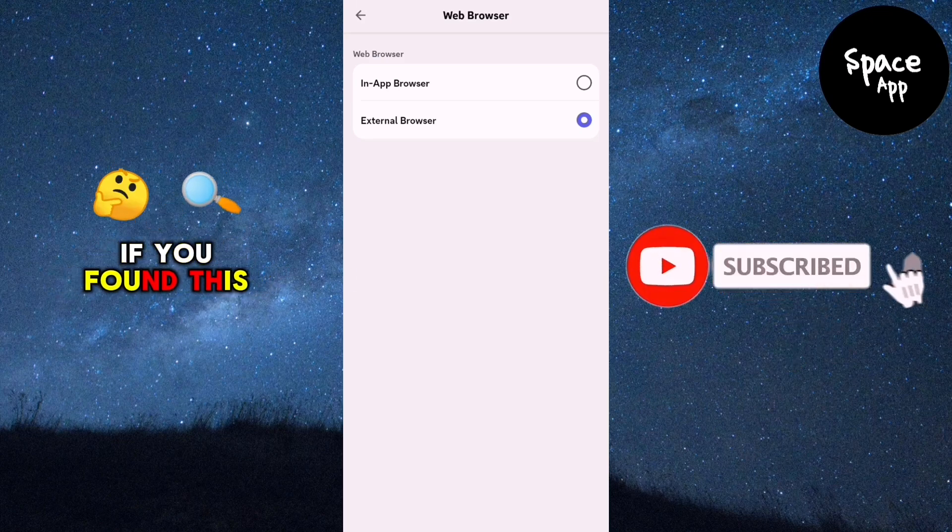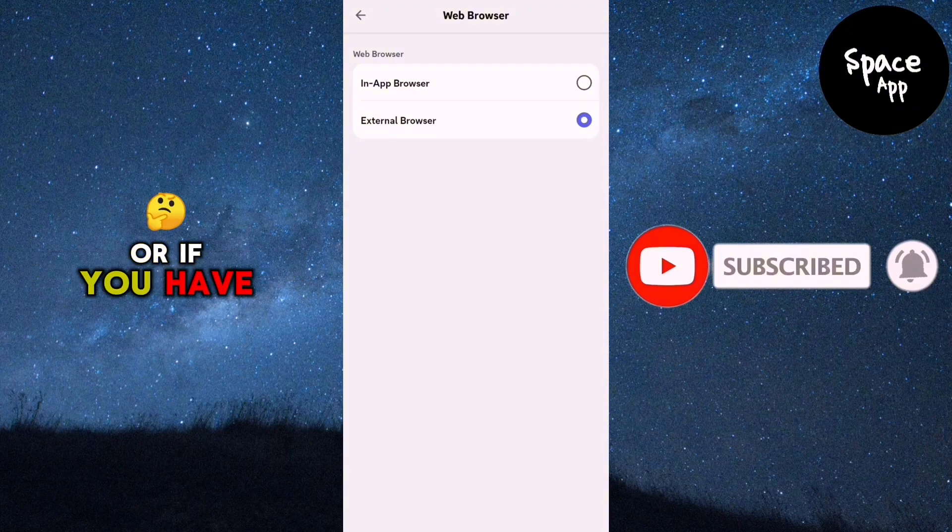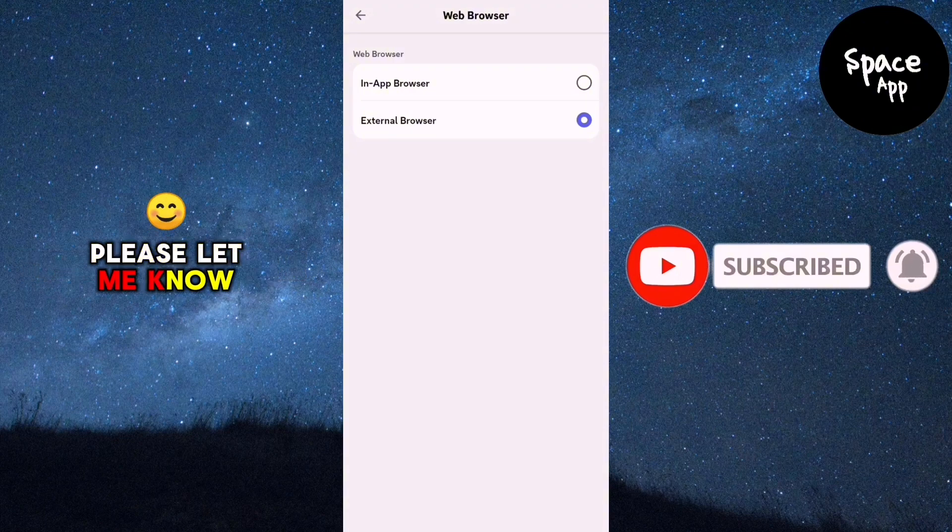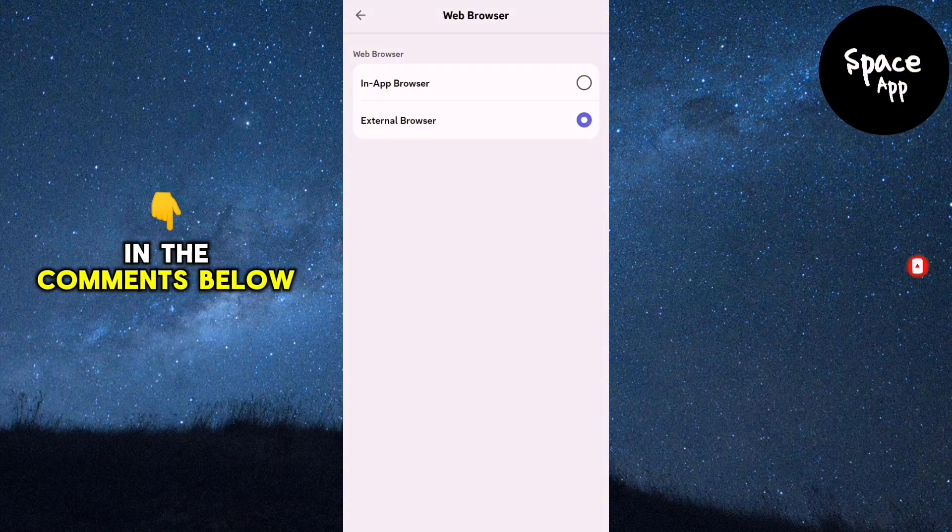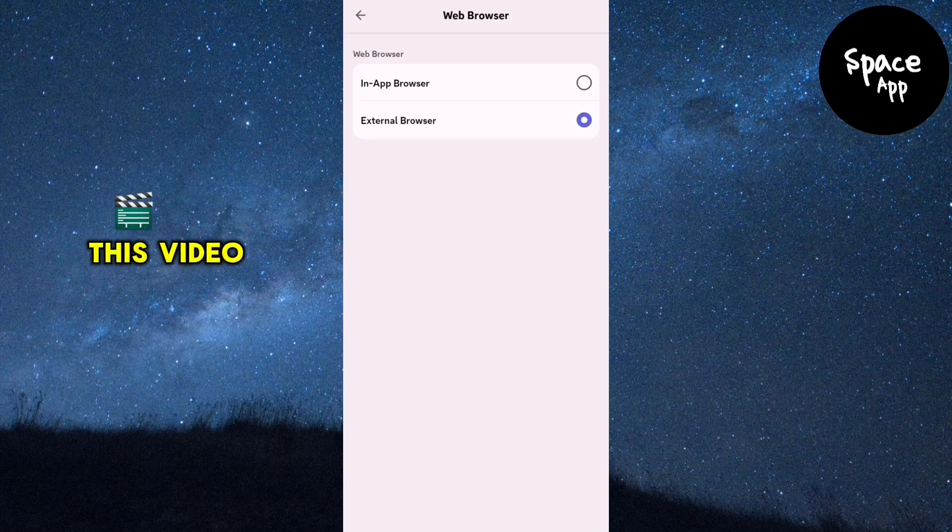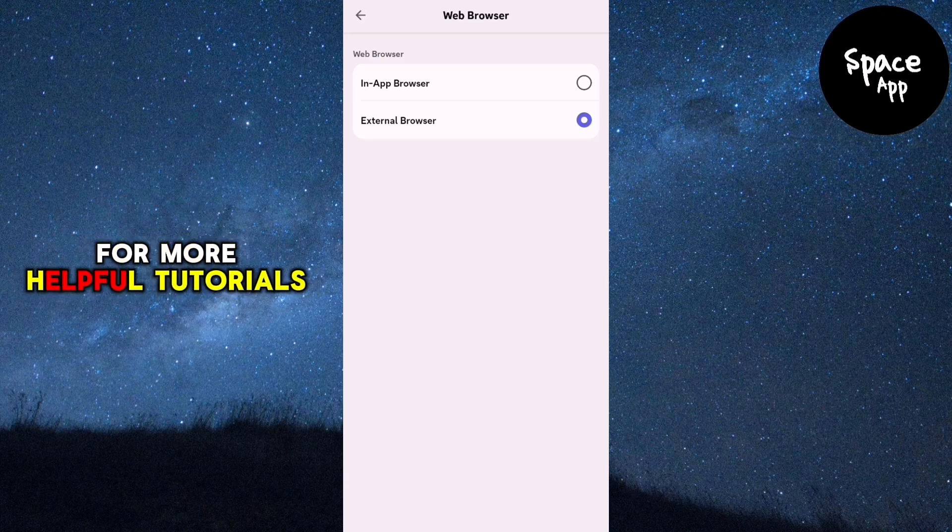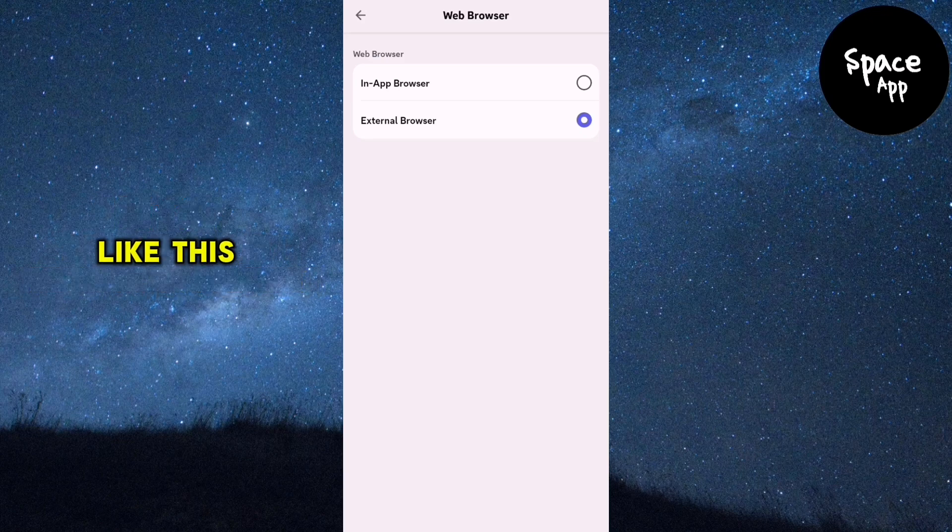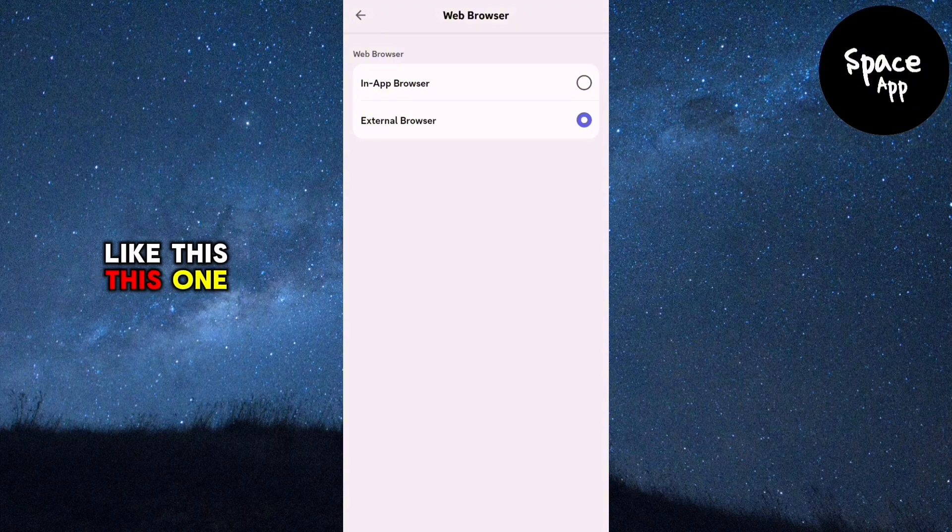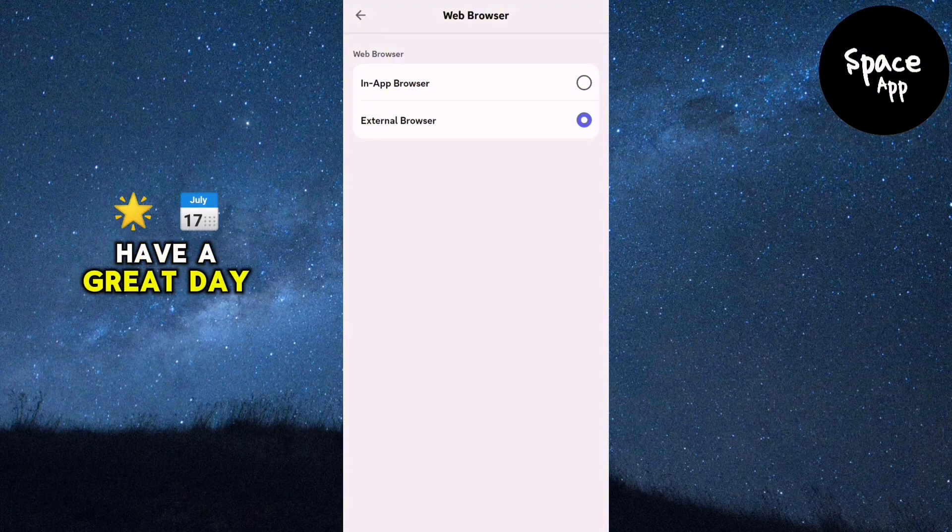If you found this tutorial helpful, or if you have any questions, please let me know in the comments below. Don't forget to give this video a thumbs up and subscribe to the channel for more helpful tutorials like this one. Thanks for watching and have a great day!